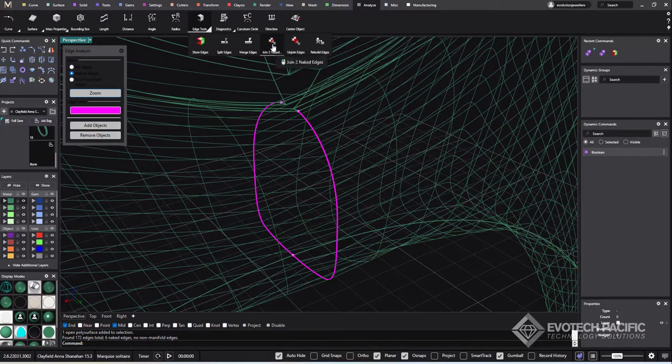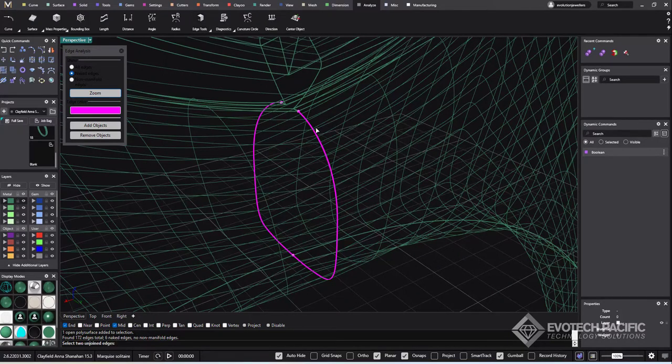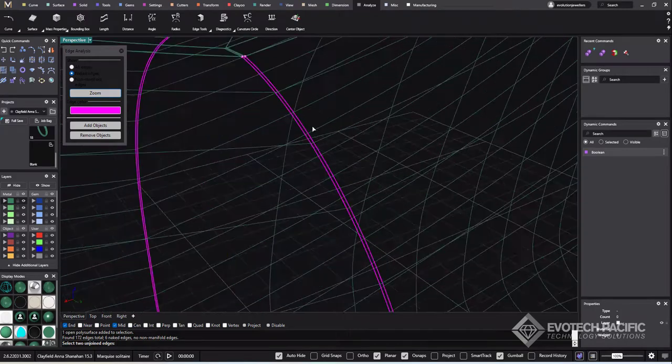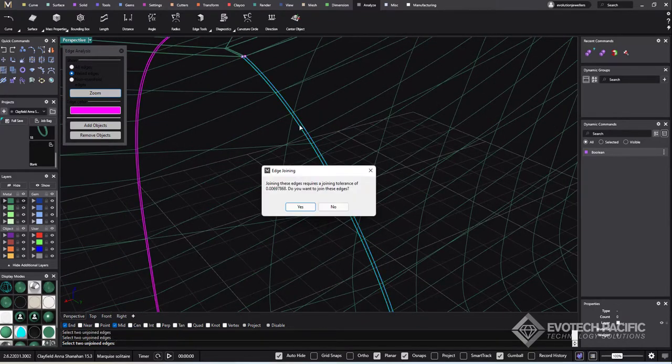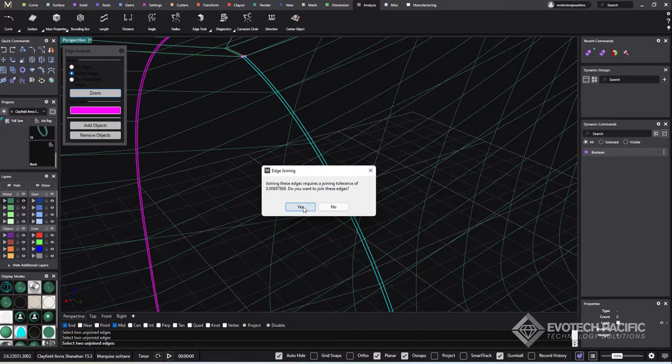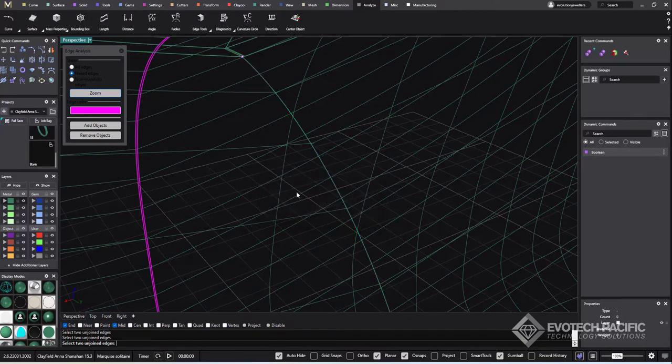So I'm going to go to edge tools and we're going to select our join to naked edges option. Then zoom in and you'll see we've got one and two. You get this message coming up, so I guess we want to join those. Right click to bring back that last tool.